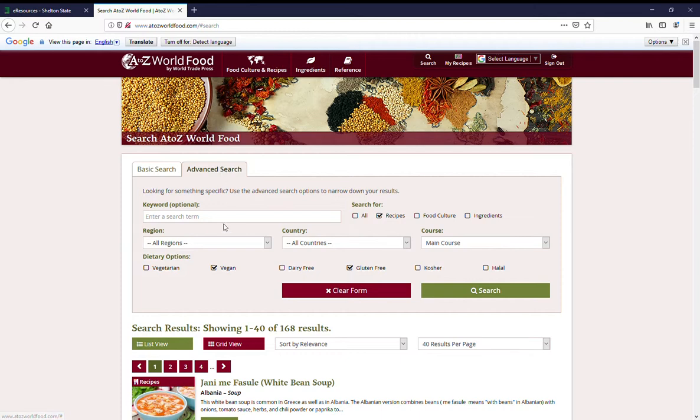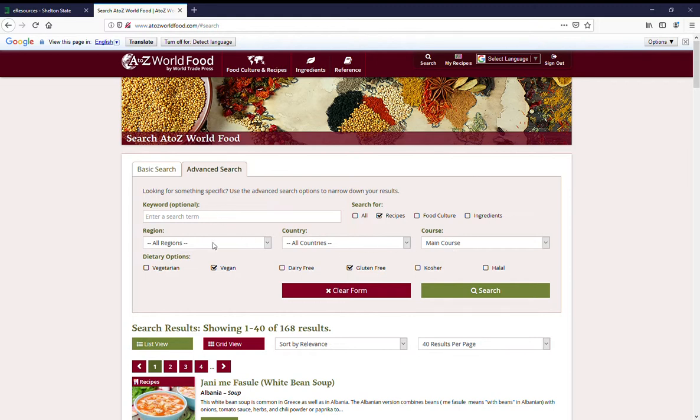I like to cook. Let's say I have a friend coming over. She's vegan and she's gluten-free and I'm looking for a main course to feed her. So I'd fill this out leaving keyword blank.